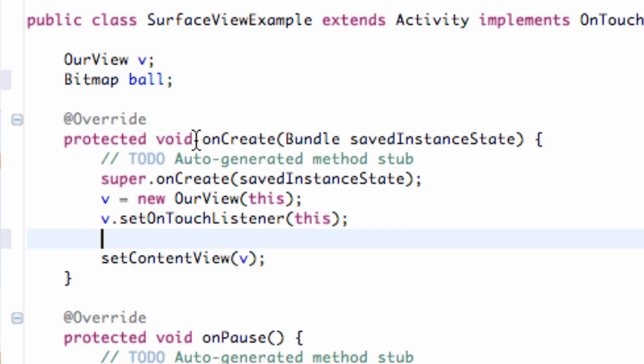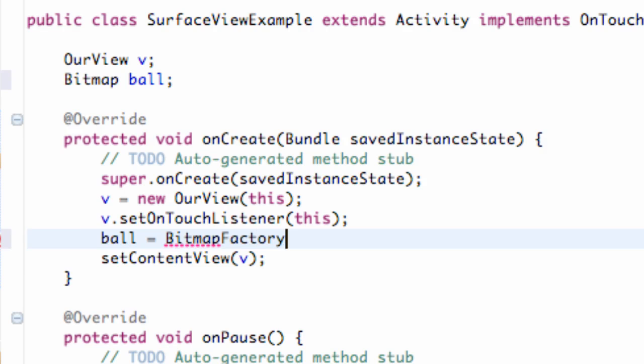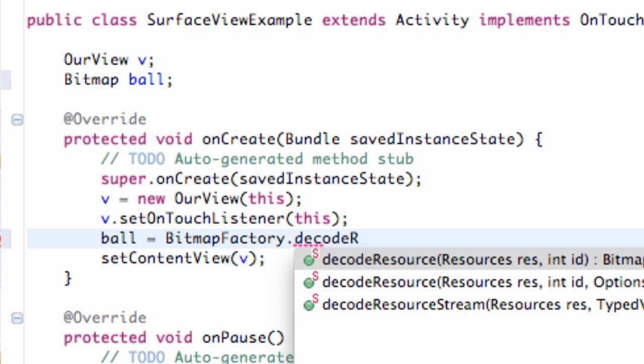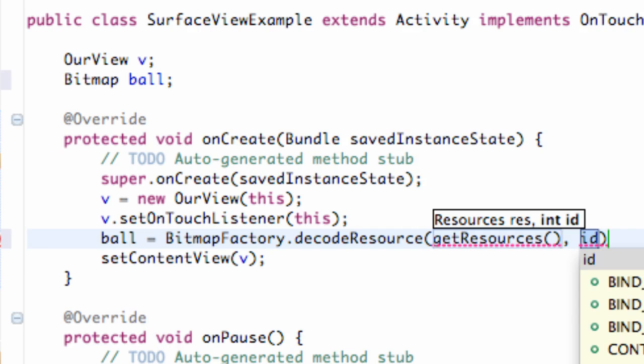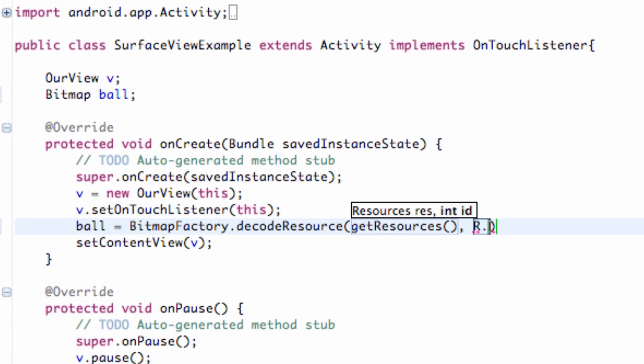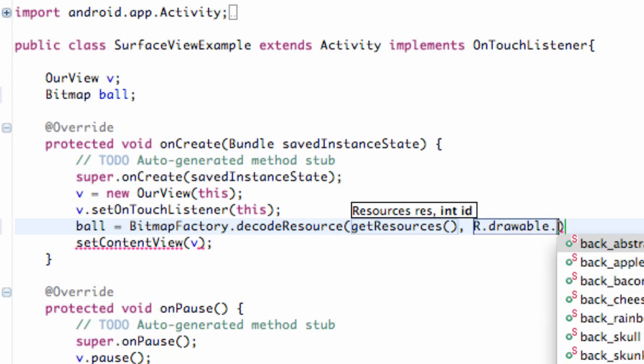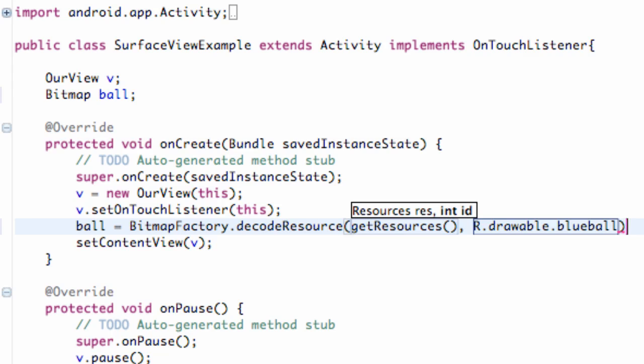As always within our onCreate method, we're just going to set up the reference to our bitmap factory. I believe this is nothing new. It's been a while since I made a tutorial, so I kind of forget what we've done so far. But if not, all you do is you go to the bitmap factory decode resource, and give it the resource by using the method get resources, and then which resource we want to decode, which is going to be through our drawable folder, and then blue ball. So got our ball set up.